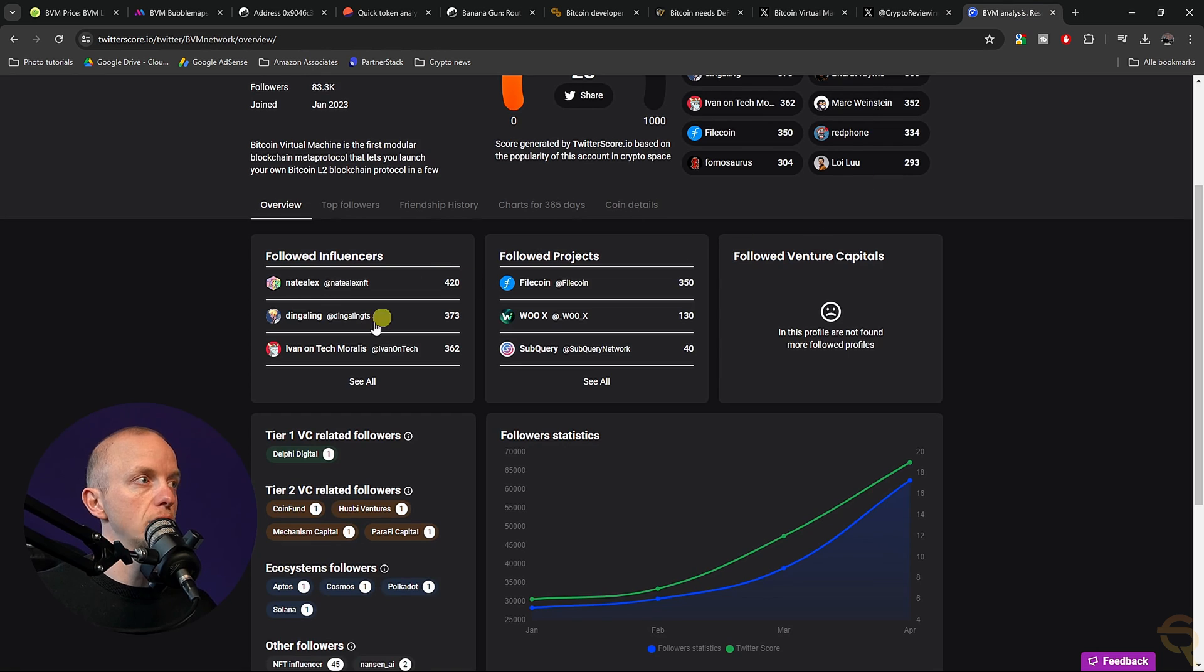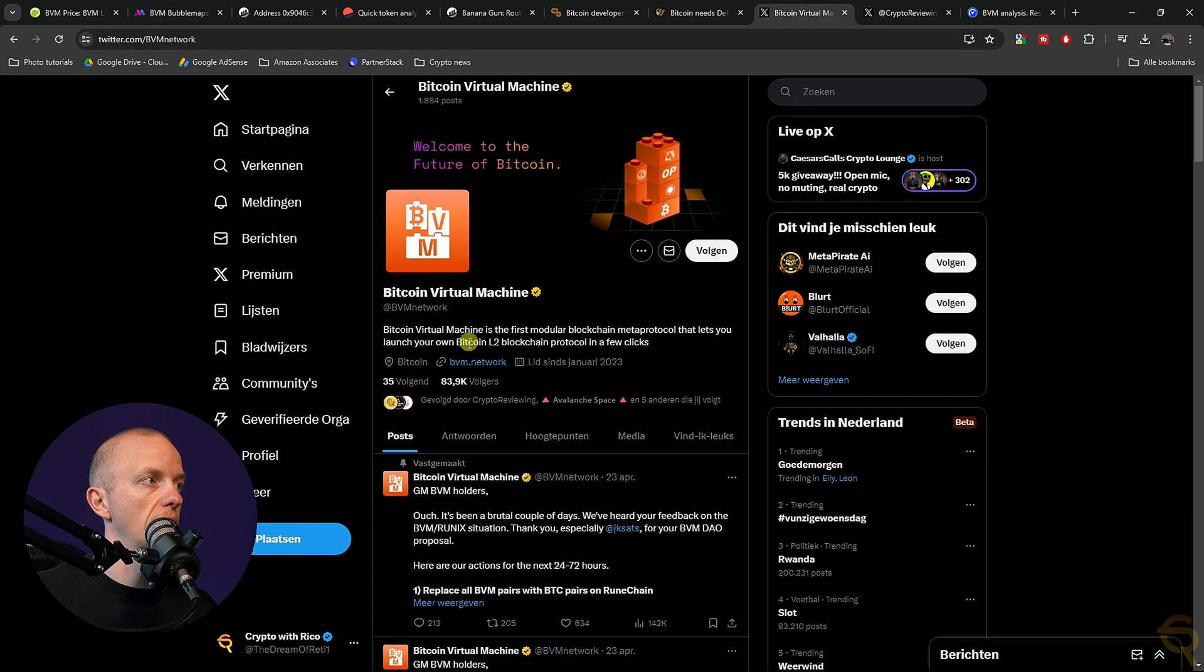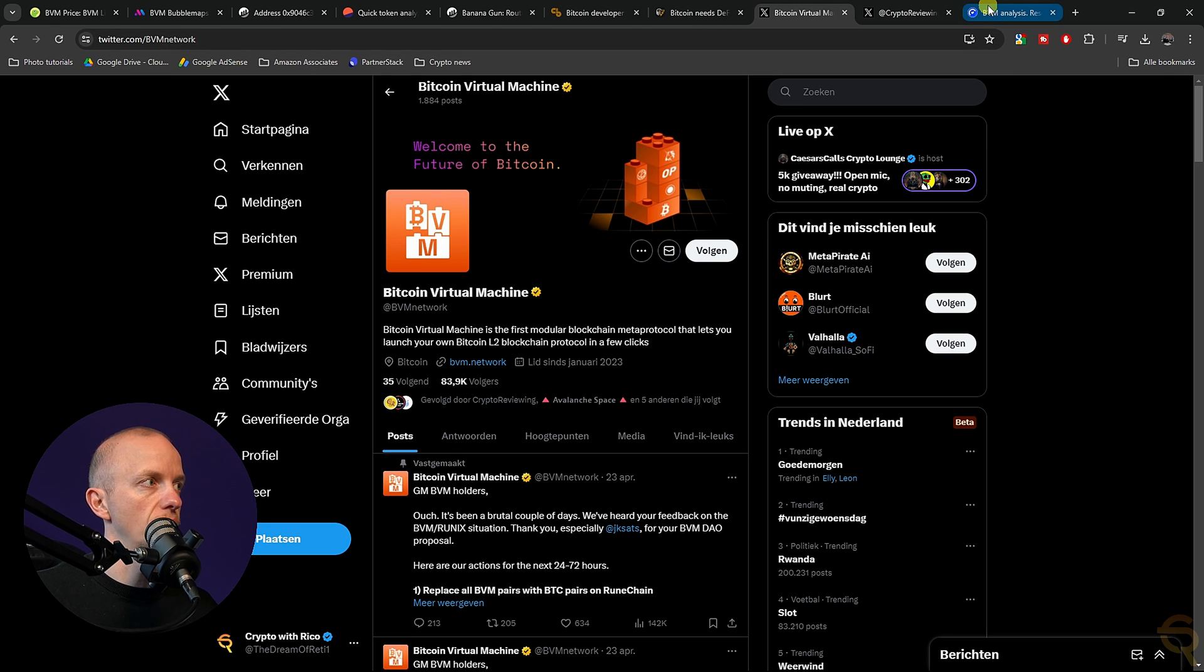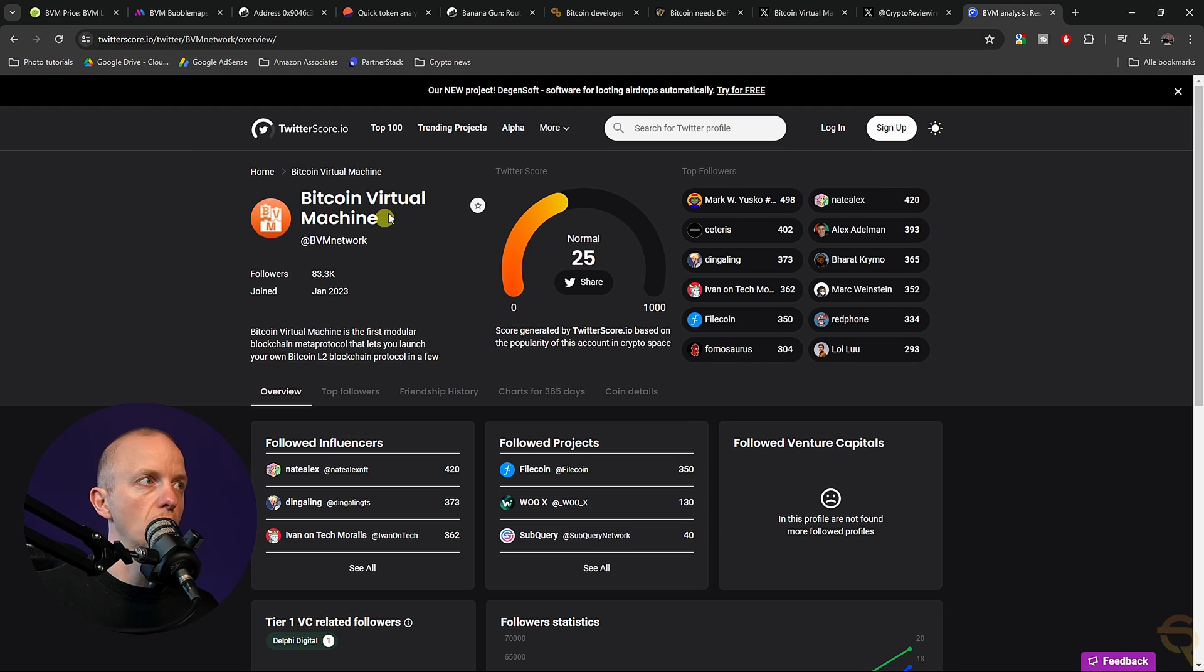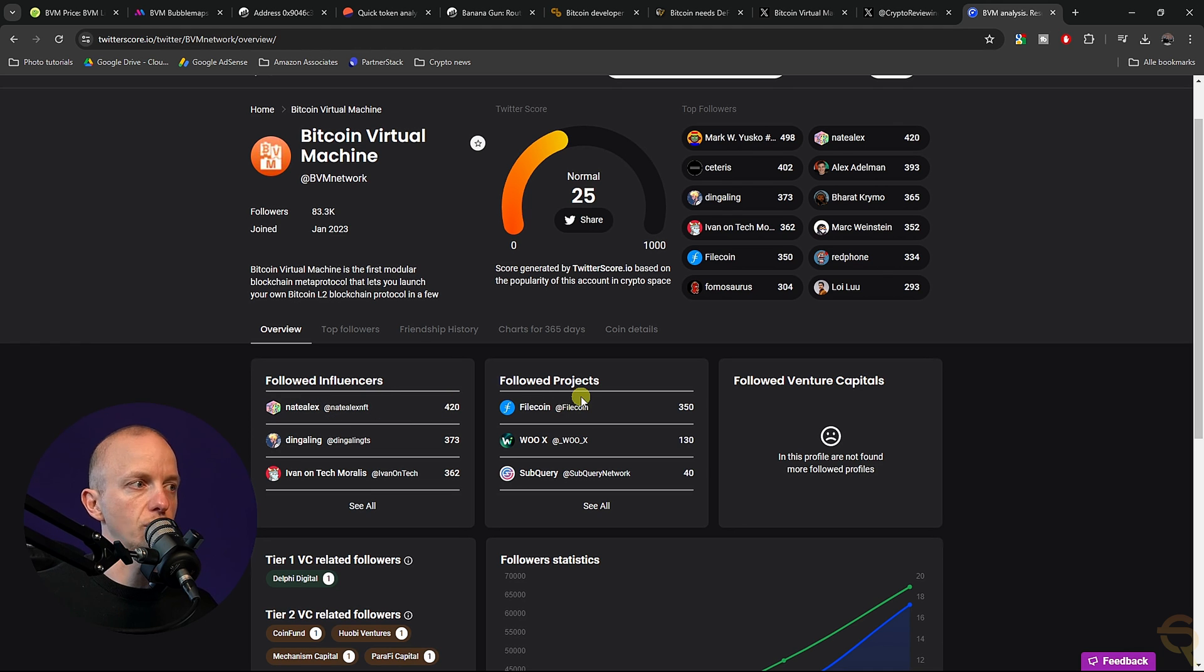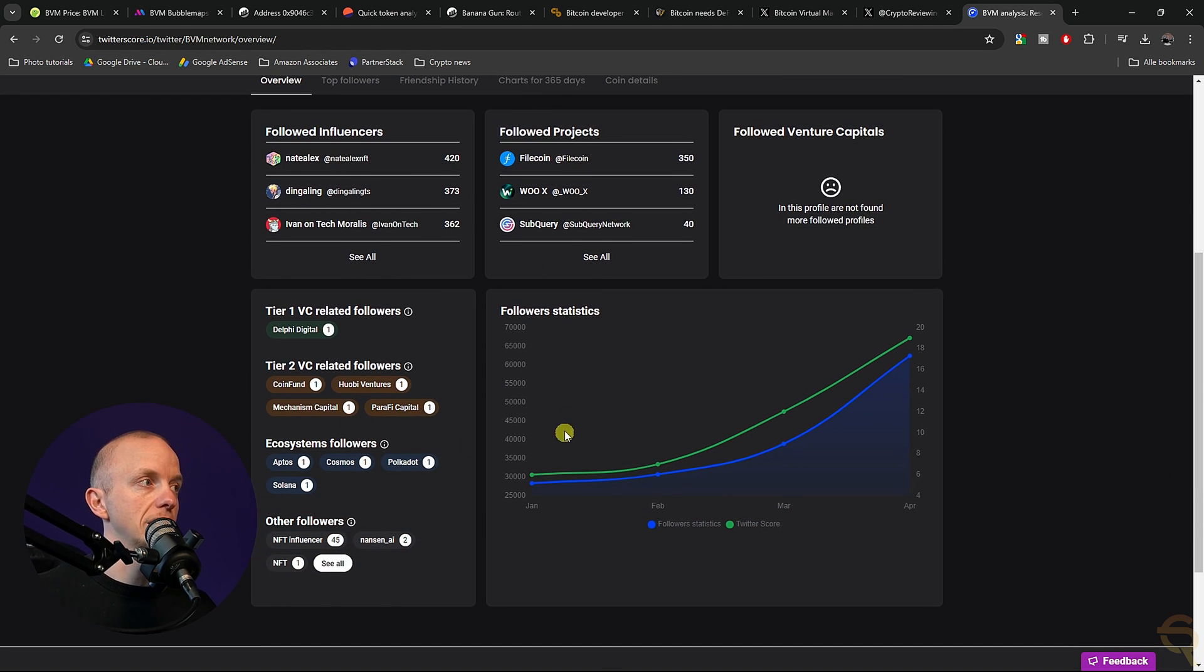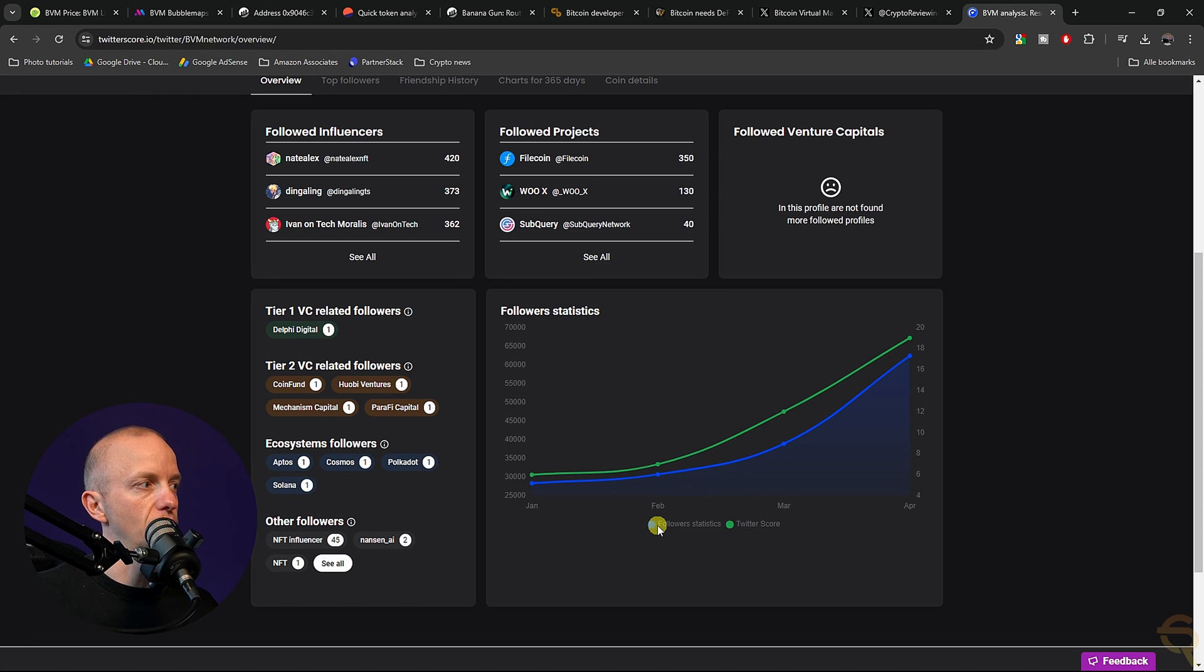I checked the Twitter score from Bitcoin Virtual Machine because I wanted to know whether or not the 84,000 was legit. You can go to TwitterScore.io, fill in the handle and see what they score. You can see their top followers, followed influencers, followed projects. But what I like the most is the followers statistics.